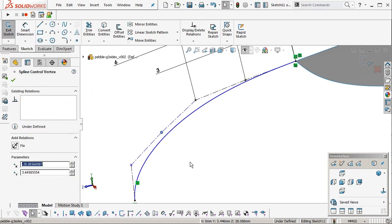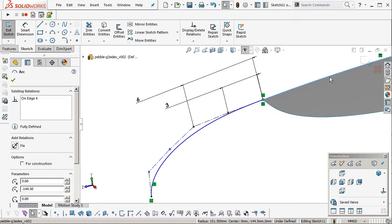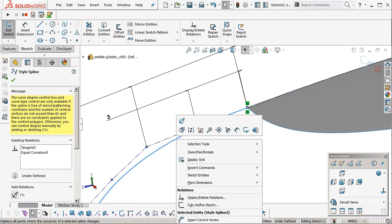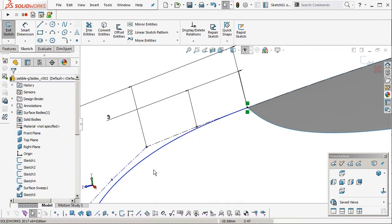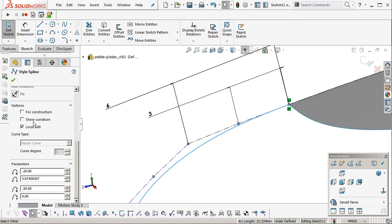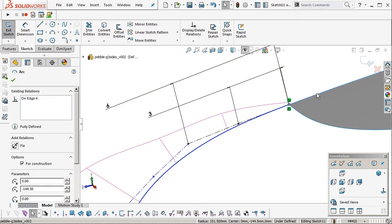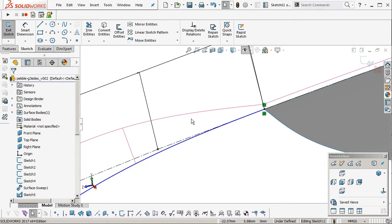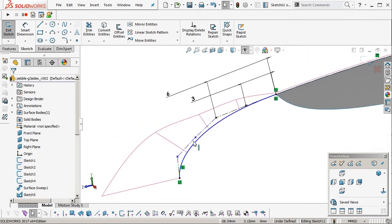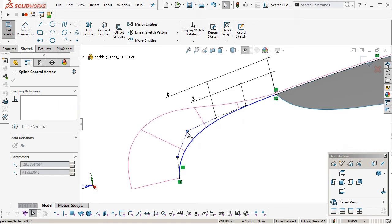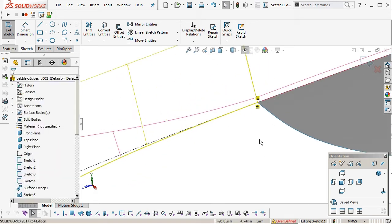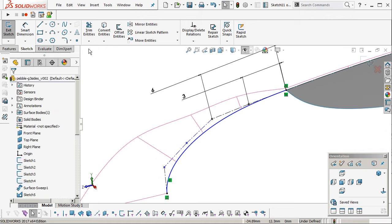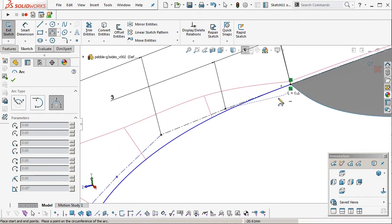Okay. There's our extra point. So I'm going to convert entities here so we can show the curvature combs. Okay. So you can see the curvature combs aren't tangent at the moment. We grab this point here and move it around. You can see what happens. See what effect it has. Solidworks can be a little bit sensitive to being over defined.